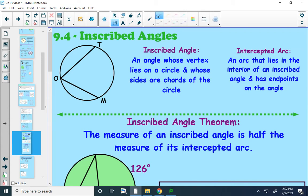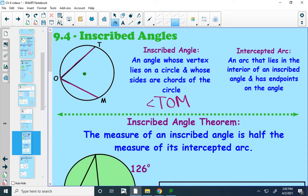So in this diagram, my inscribed angle would be this angle here, T-O-M. Notice how this is different than a central angle — we talked about central angles previously. That was an angle whose vertex was at the center of a circle. Central angles and inscribed angles are not the same thing. Inscribed angles have their vertex on the side of a circle, not inside of it.